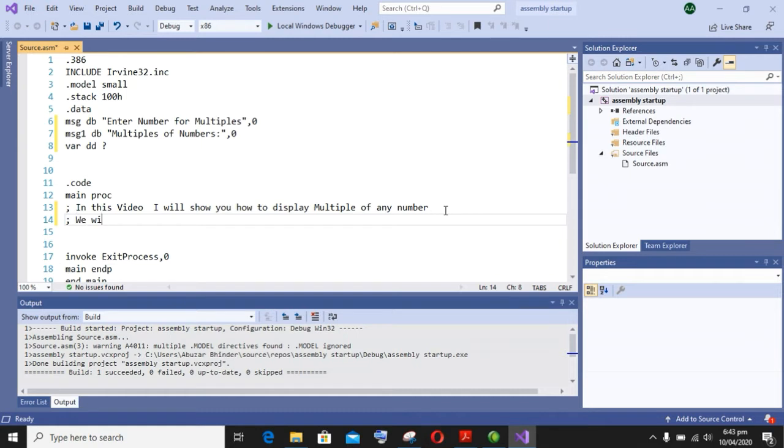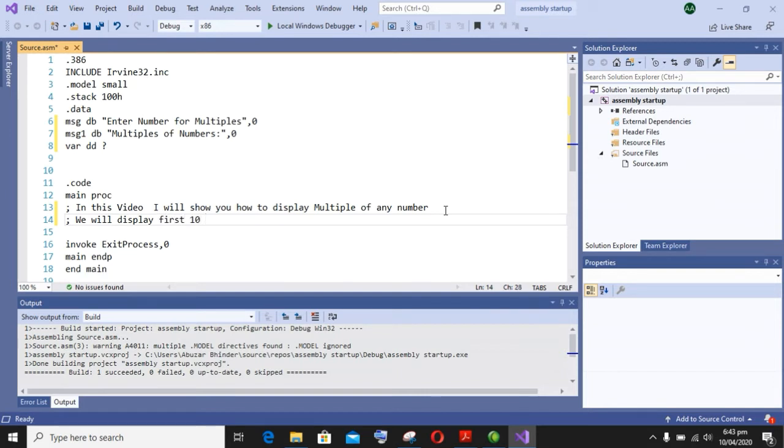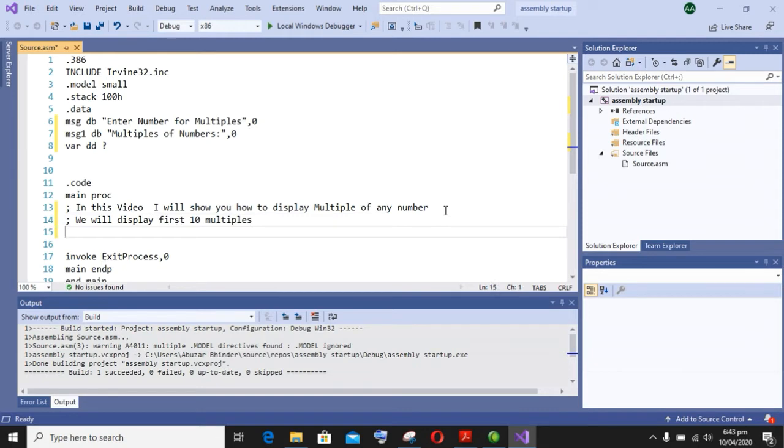So first of all, in the dot code section, I will display the message 'enter number'. You know how to display a string on screen - that is mov DX comma offset message, and after that call write string to display string on screen.